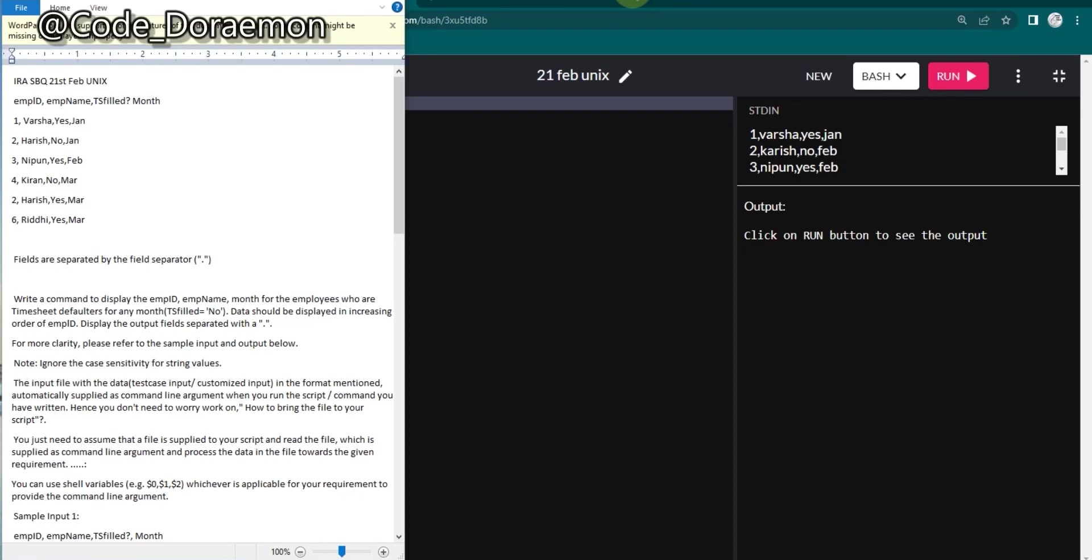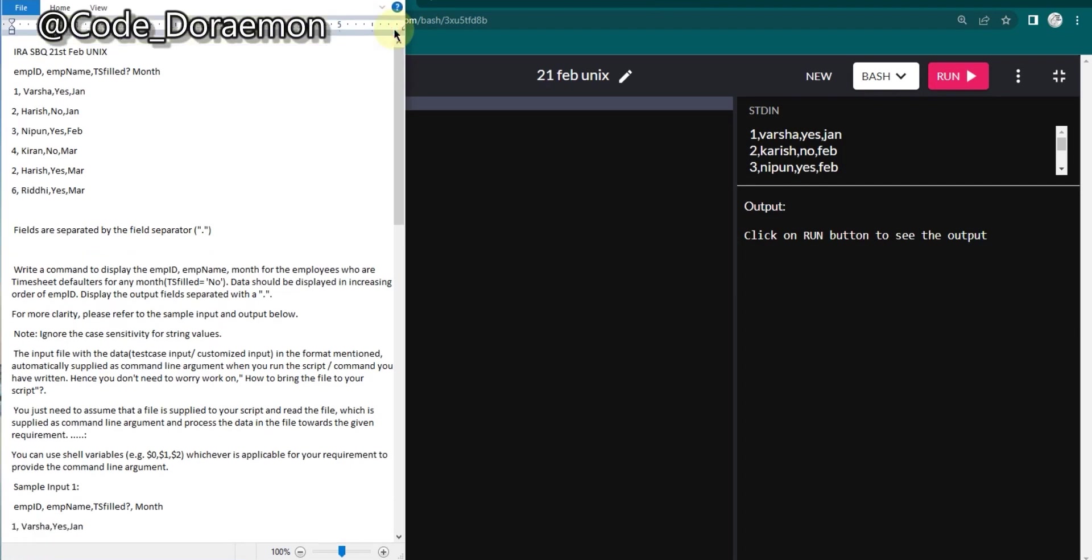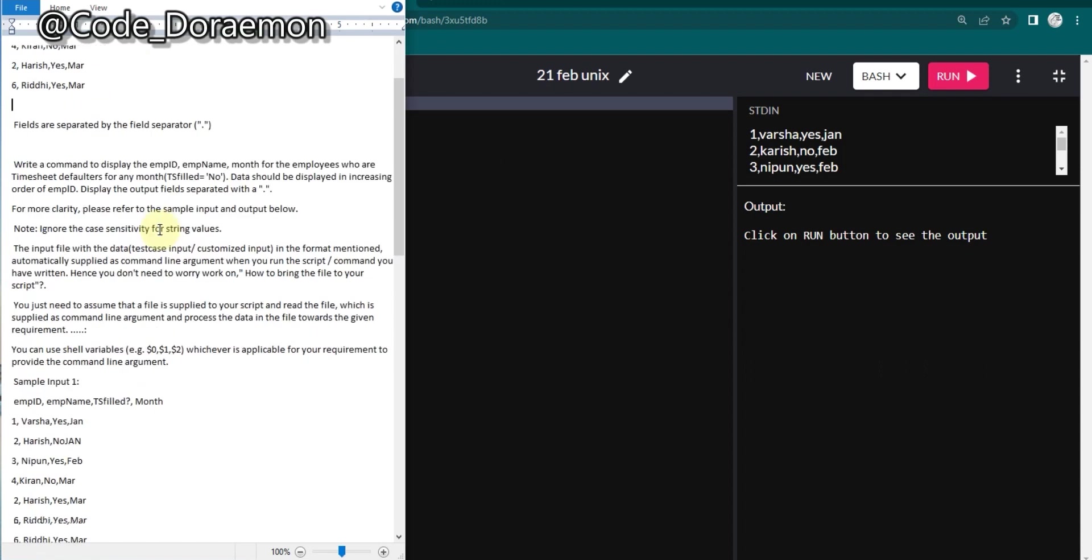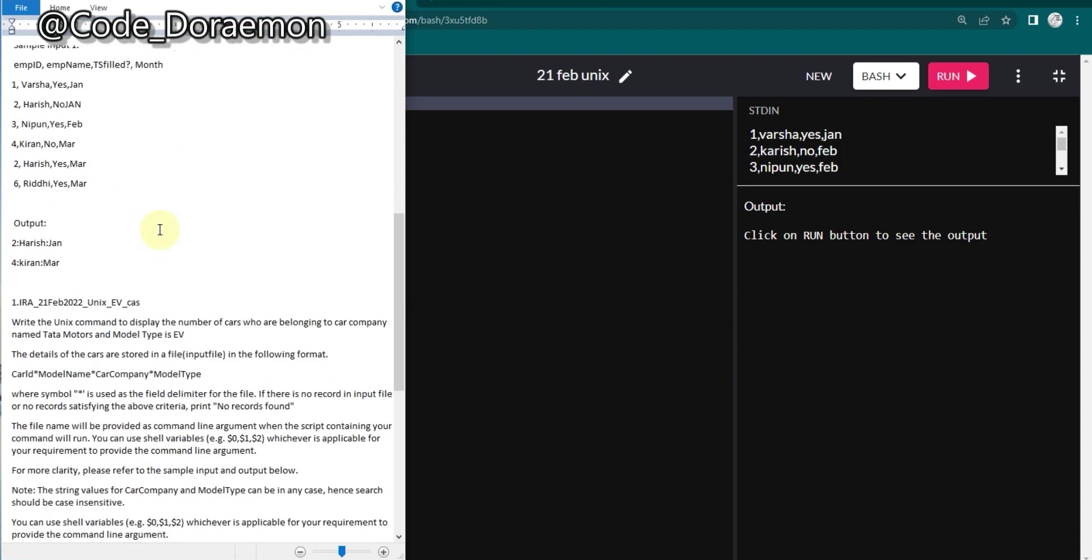Hello Doraemon's, welcome back to my channel. For today's video we are going to look into the Unix question which was asked on the previous IRA which happened on 22nd February. It got rescheduled, you all know what happened. So for that we are having that question for today's video.